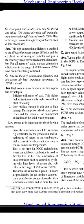Pilot plant test results show that the PCFB can utilize 10% excess air while still maintaining a combustion efficiency of nearly 100%. Why is this high combustion efficiency achieved at low excess air?